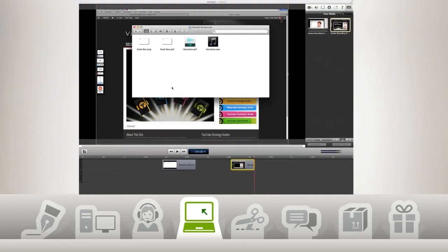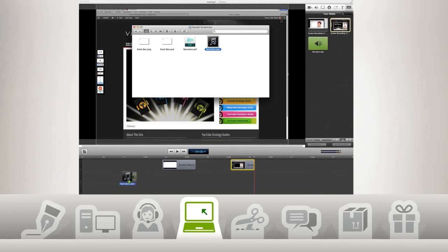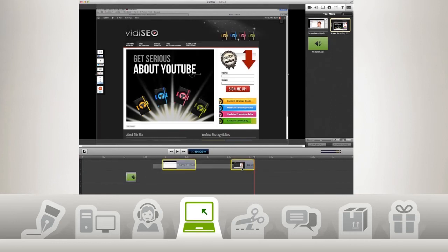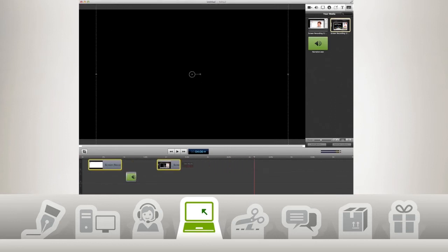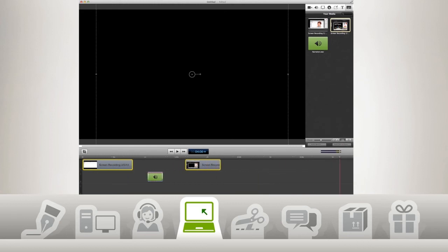Next, I'm going to grab the narration file we recorded in the last video and drag it into my timeline as well. Then I'm going to move everything together and adjust my timeline view.